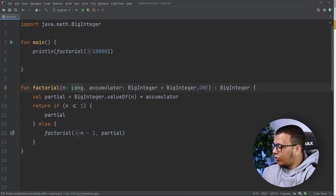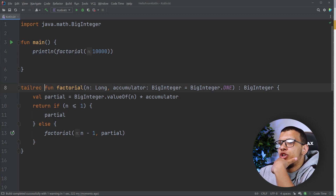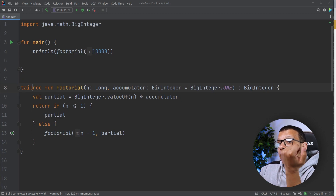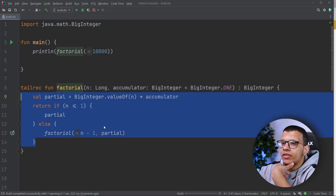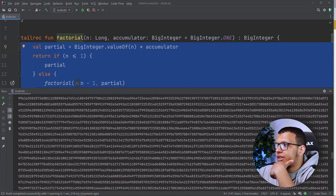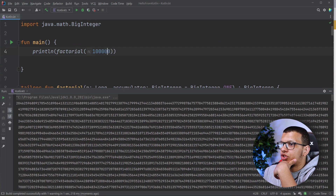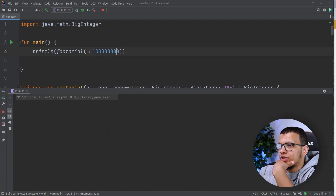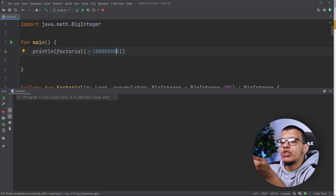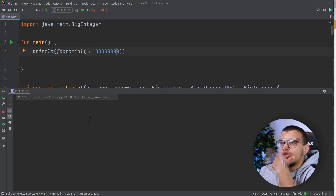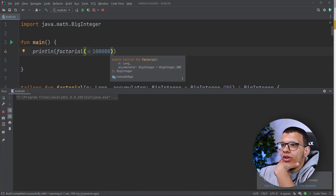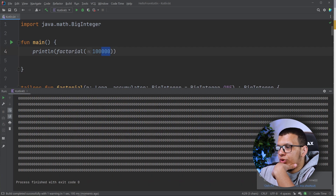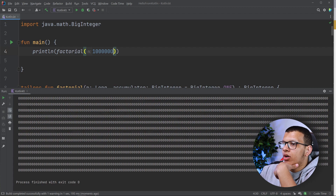What we need to do is use the `tailrec` keyword. This is understood by the Kotlin compiler, which converts this function into a normal for loop. Now if you run it, it won't produce that problem. Even if you go to a much bigger number, it will take some time because the multiplication result is so large, but at the end the stack overflow issue is resolved.